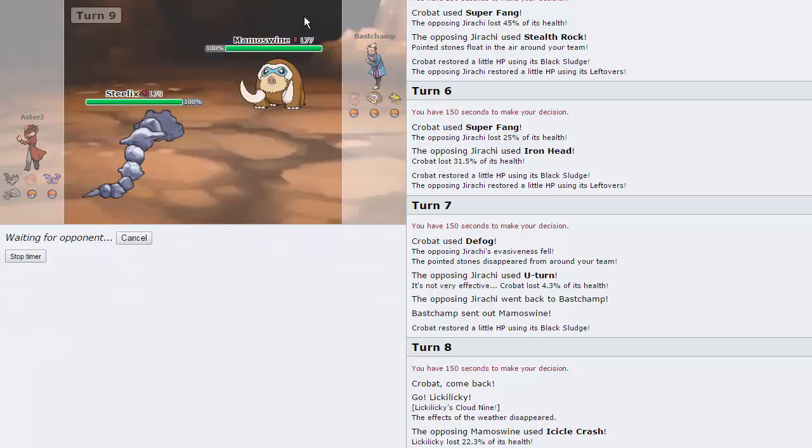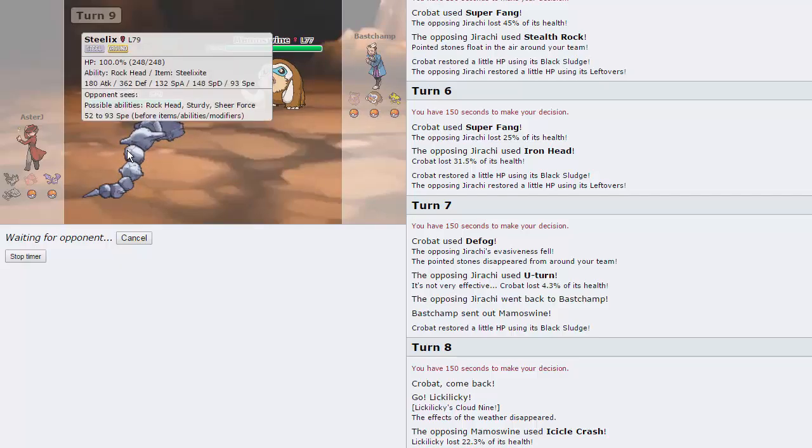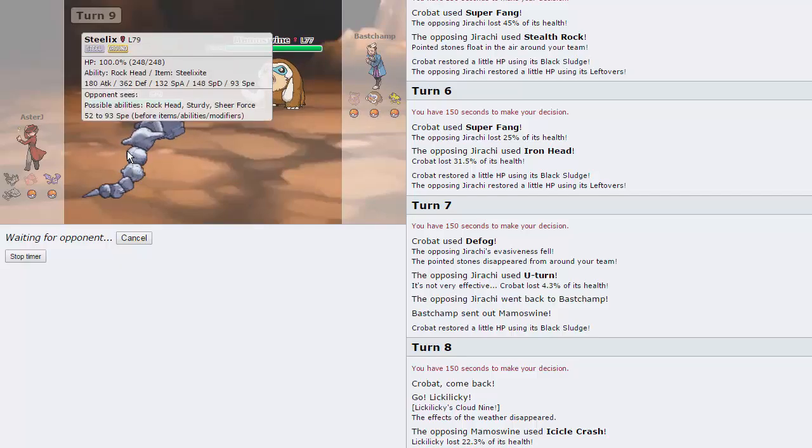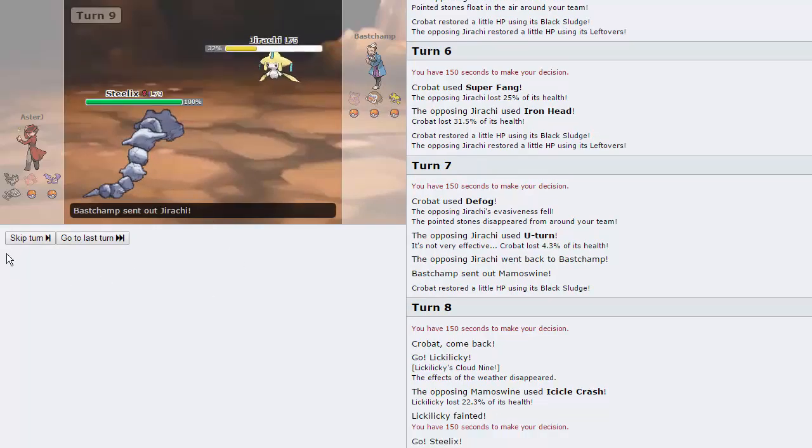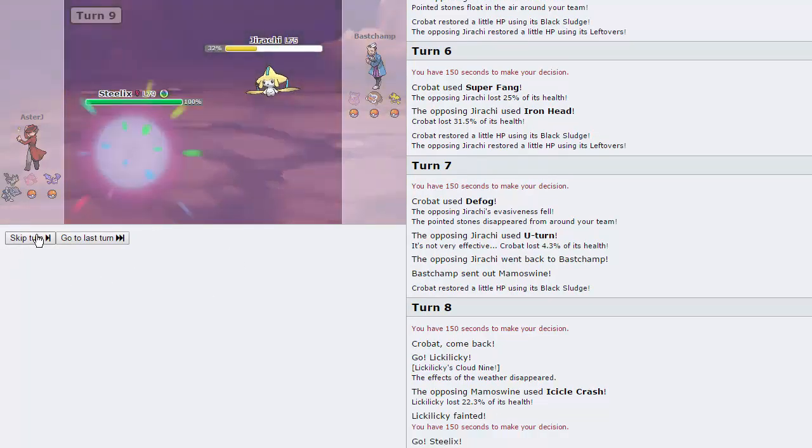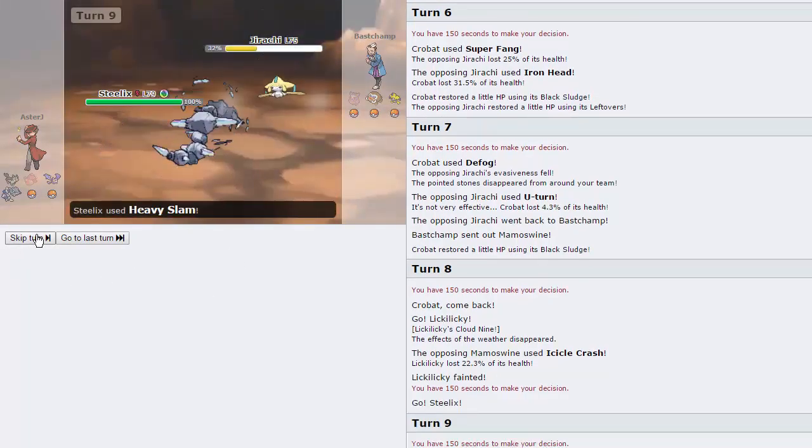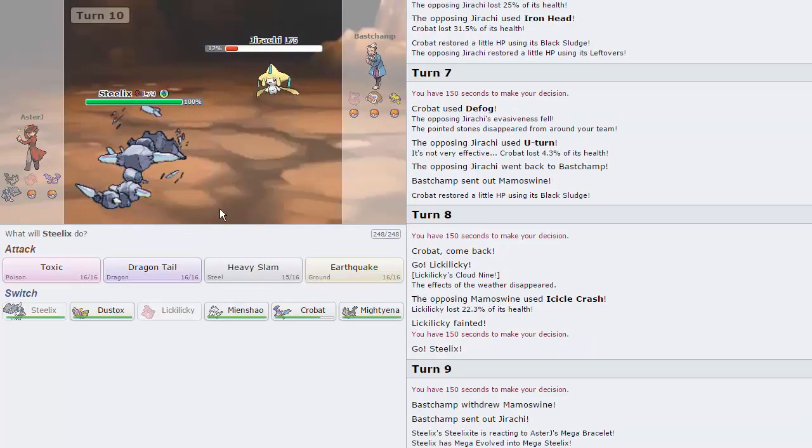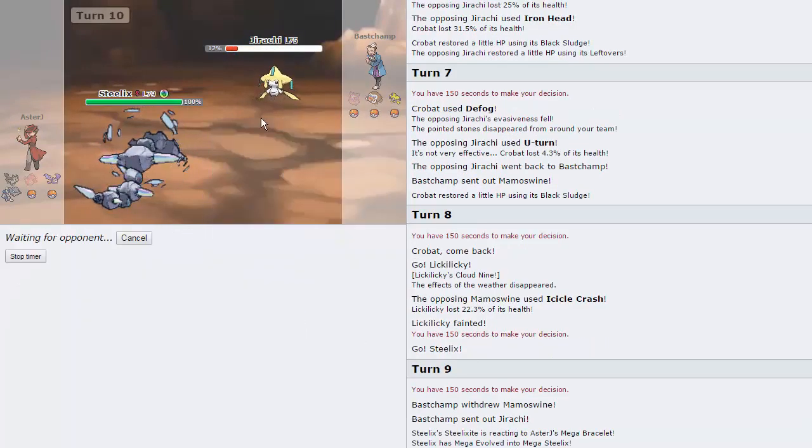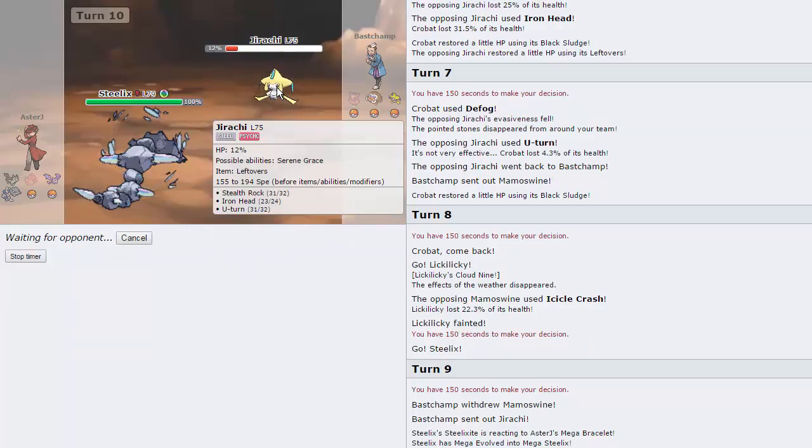Obviously, his Icicle Crash is going to be neutral, but do you see this thing's defense? Steelix is one of the most defensive Pokemon in the game. I think it's like fourth or fifth. It's crazy. I'm pretty sure Shuckle's defense is higher. We are going to go for the Heavy Slam right here. It's not going to be able to take out Jirachi, unfortunately. But I'm just going to go Crobat here. Because if he has Fire Punch, then it won't do too much.